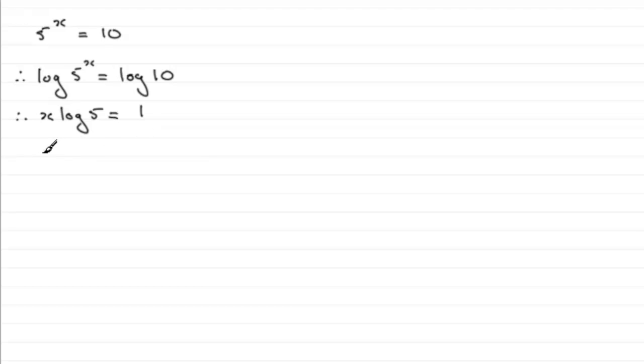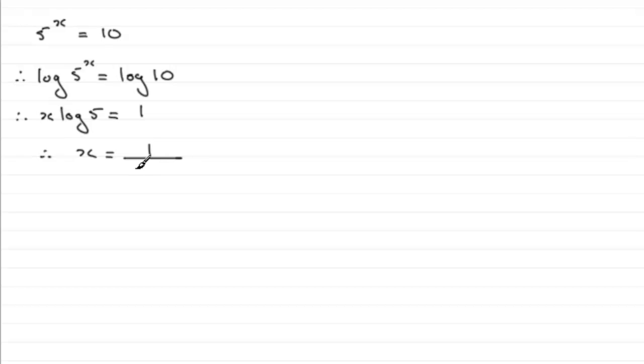In the next step we've got to divide both sides by log 5. So x equals 1, or log 10 if you didn't know that in base 10, divided by the log of 5.